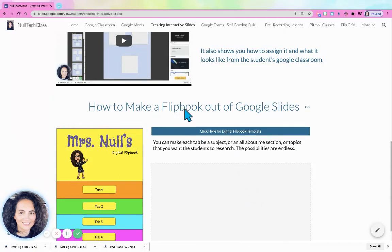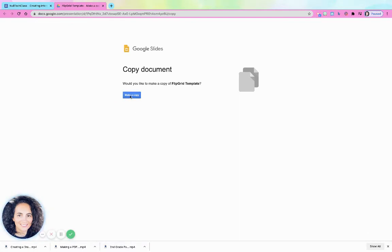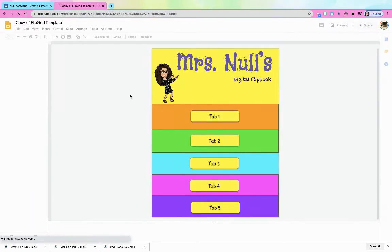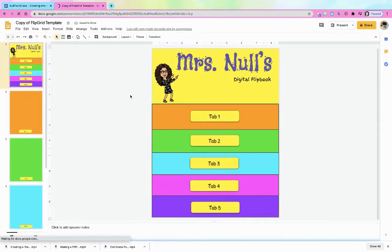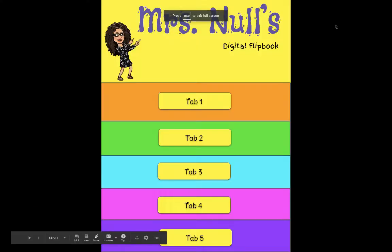I wanted to show you how to make a digital flip book, just like you had in your classroom, out of paper. I've already made one for you — if you click here on my website, it will give you an option to make a copy, and that copy will automatically go into your drive. I want to first show you how it works.